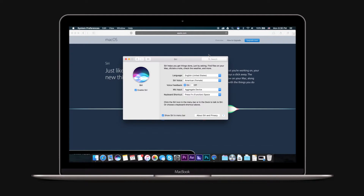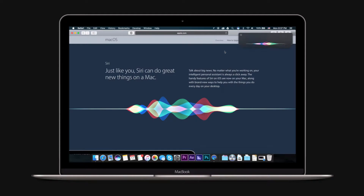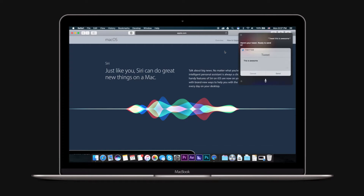If you've got your social accounts linked to macOS Sierra, posting is as simple as speaking. Just say "tweet, this is awesome." You can even use it with hashtags by saying "hashtag this is awesome." Facebook posts are also simple — saying "post to Facebook" followed by your post content will post directly to your timeline.